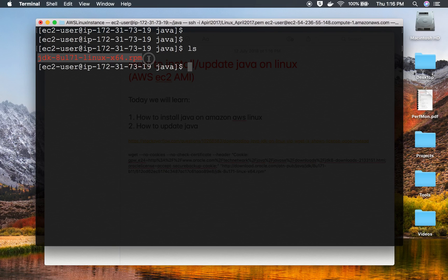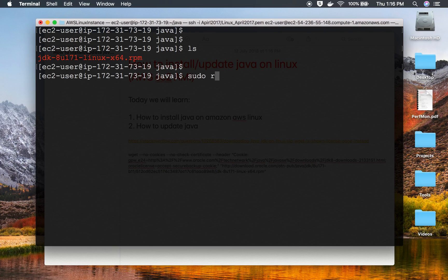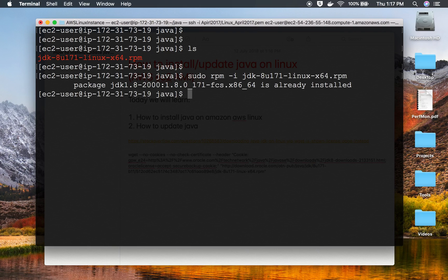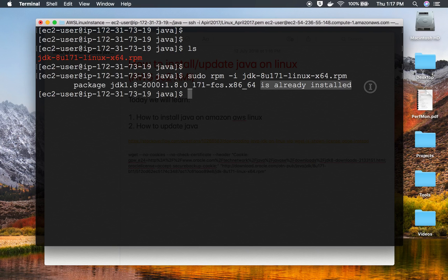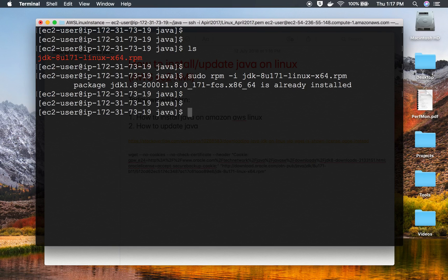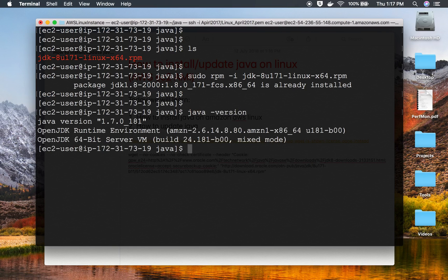To install Java, I'll use the command sudo rpm -i and the file name, which is this JDK 8, and run this. I had already installed this, so it's saying this is already installed. In your case, if it's not installed, it will just install the entire thing. Don't worry, if it's not installed, it will install it. And now we have Java on our system.